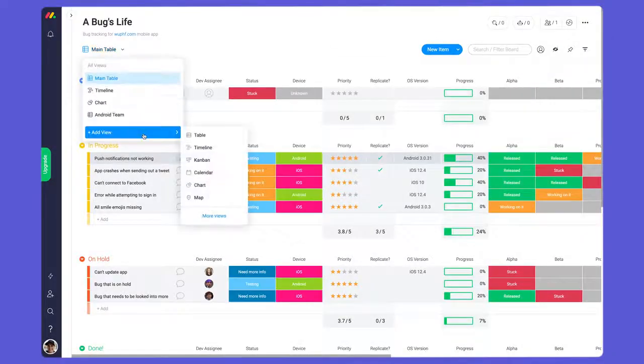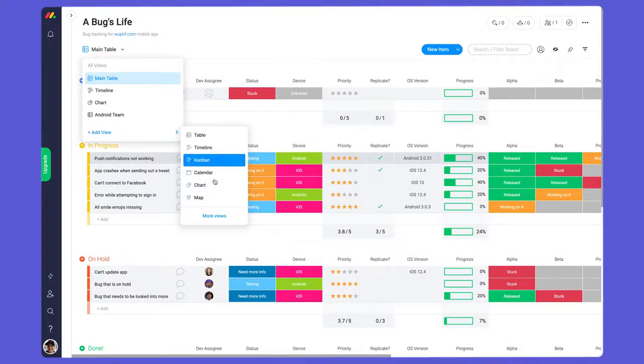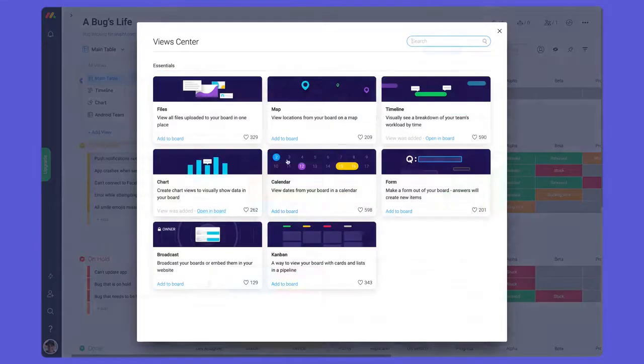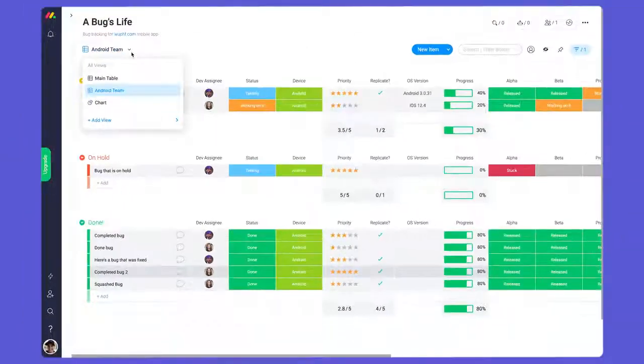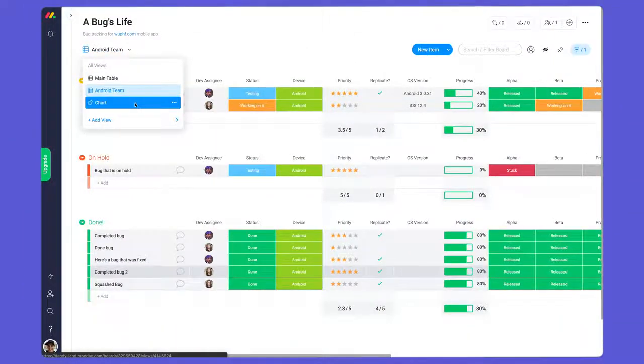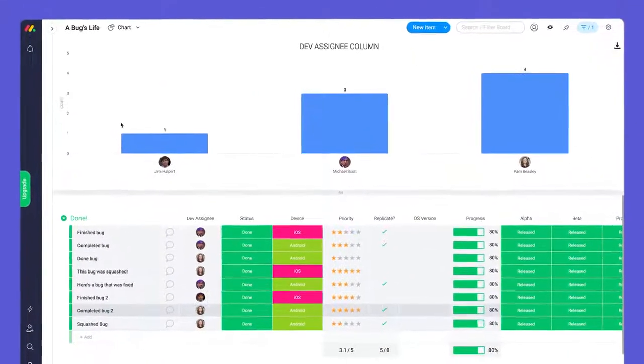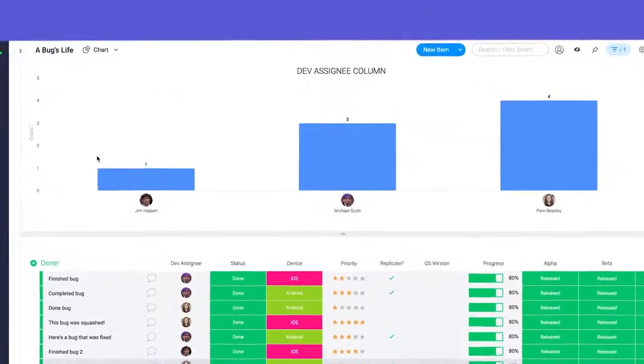In addition to filters, board views help you digest the information on your boards in a way that makes sense to you. Like the dashboard, charts can be used to visualize the data from your board.